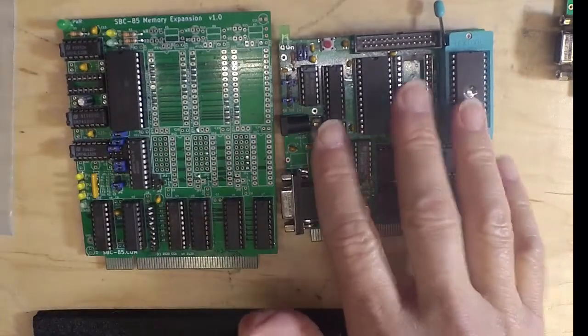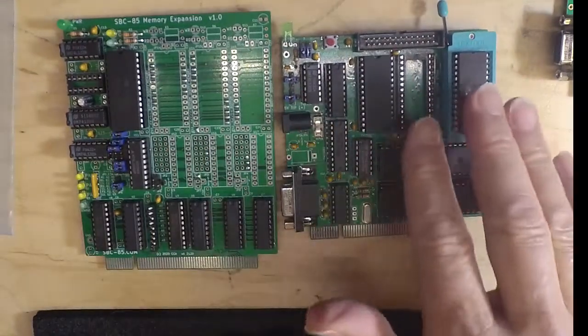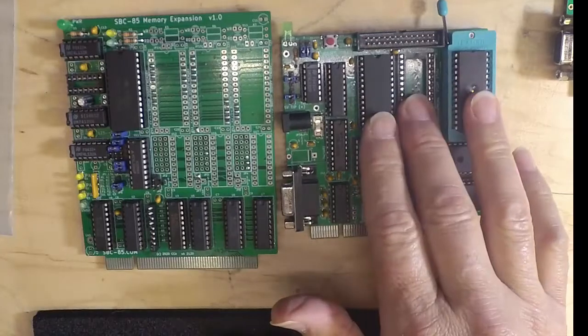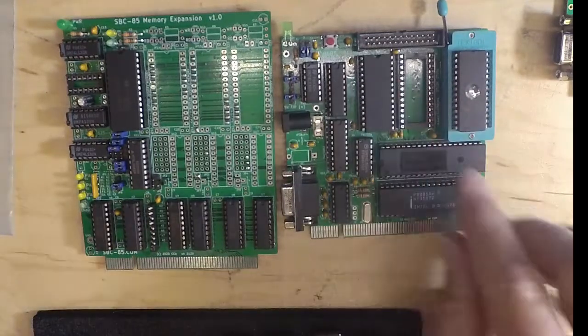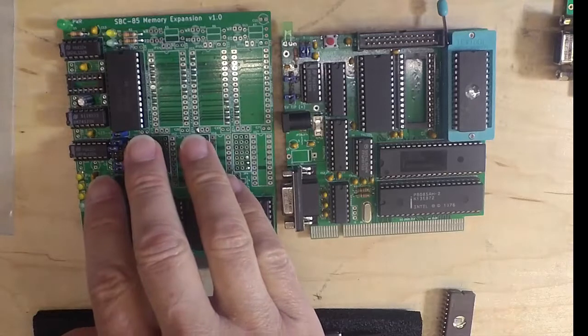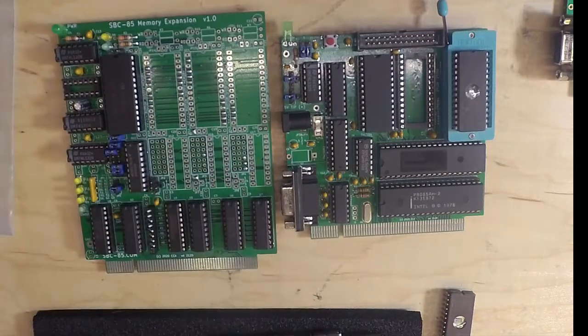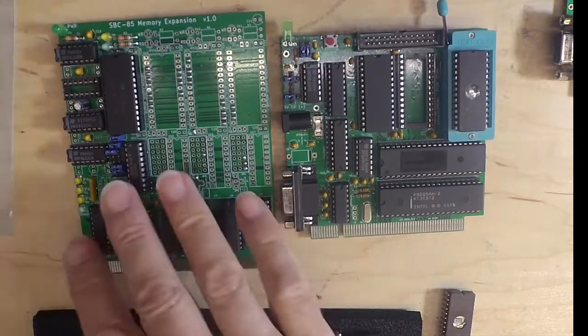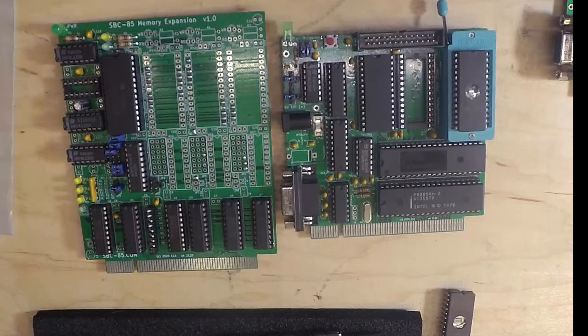We can have 32K on this, 32K of EEPROM plus the RAM, and this one can have 128K of memory. So you can have a lot of memory on this system.